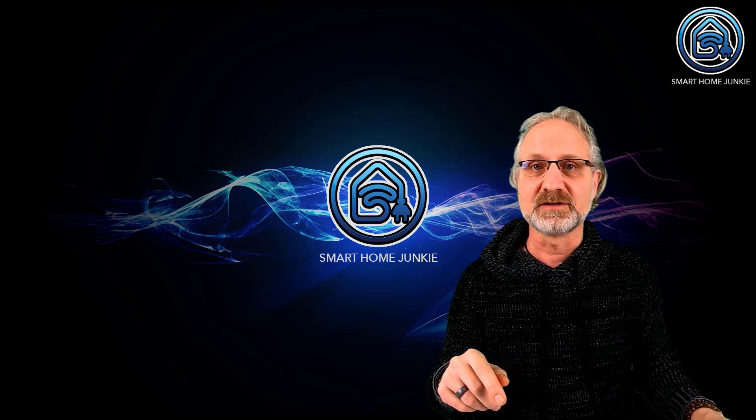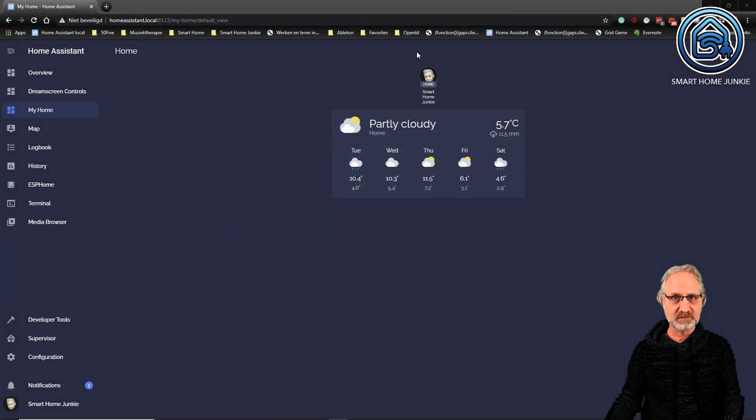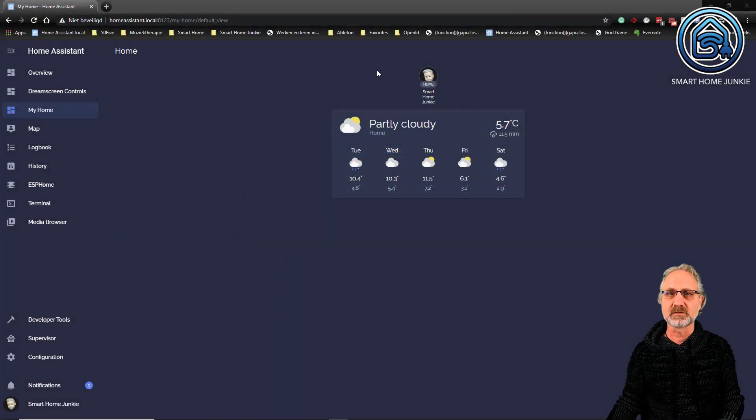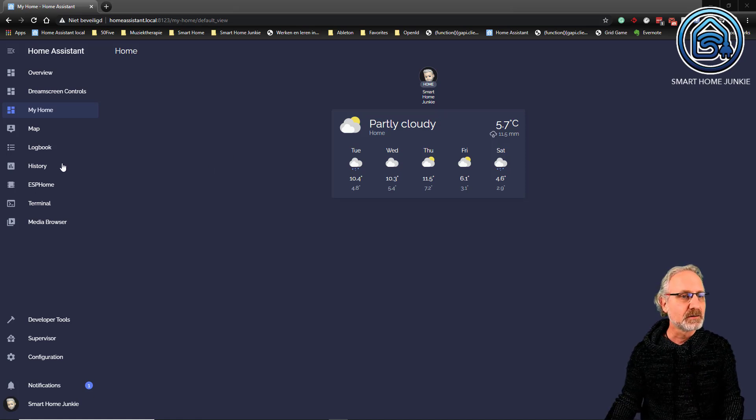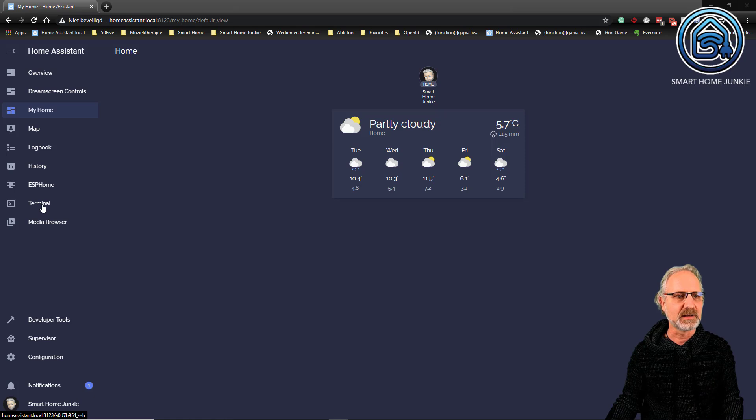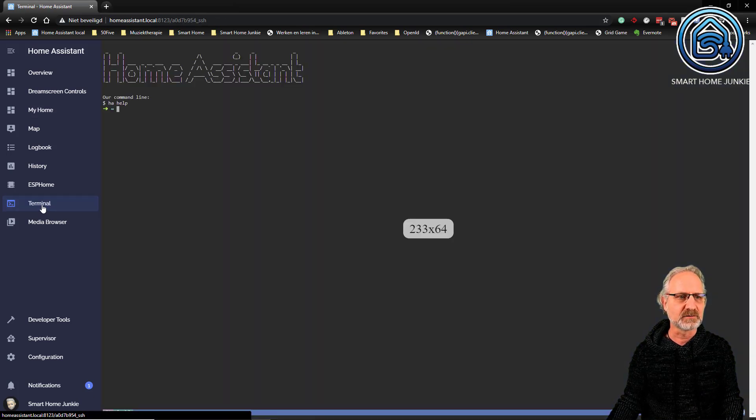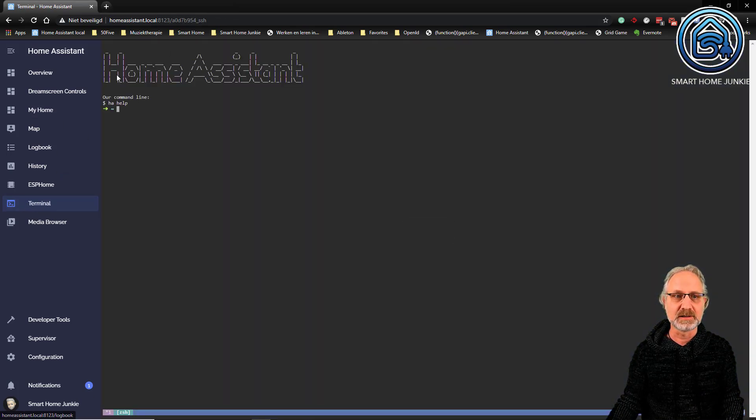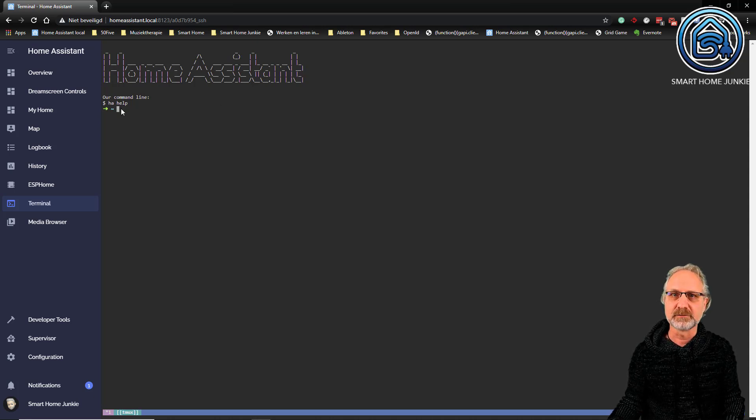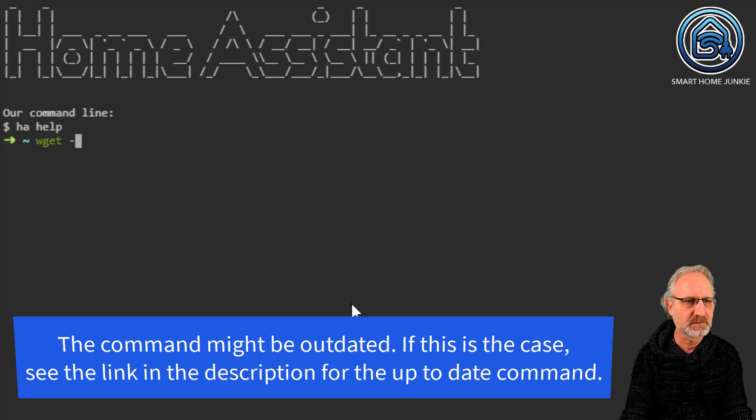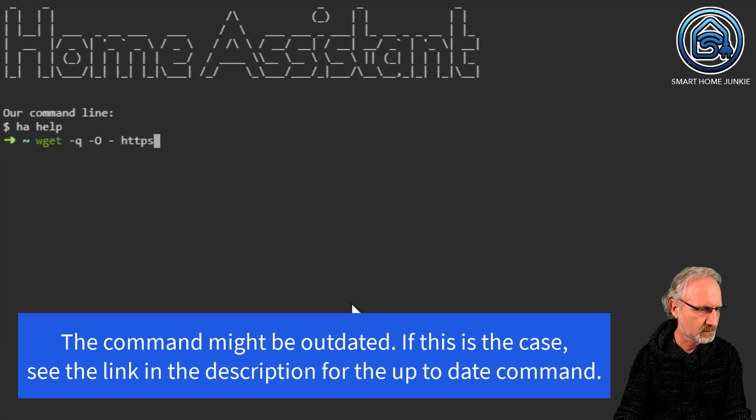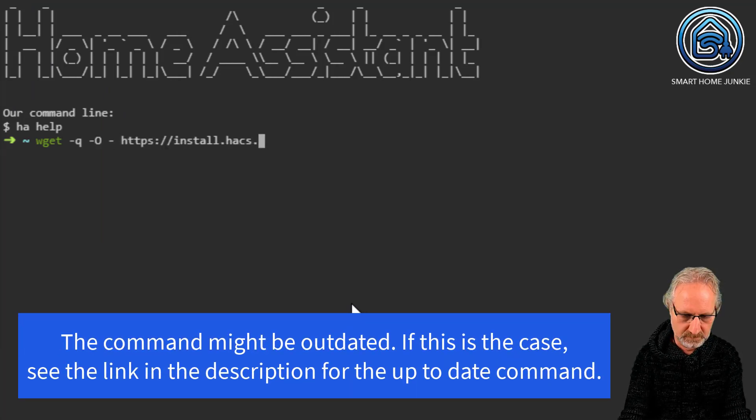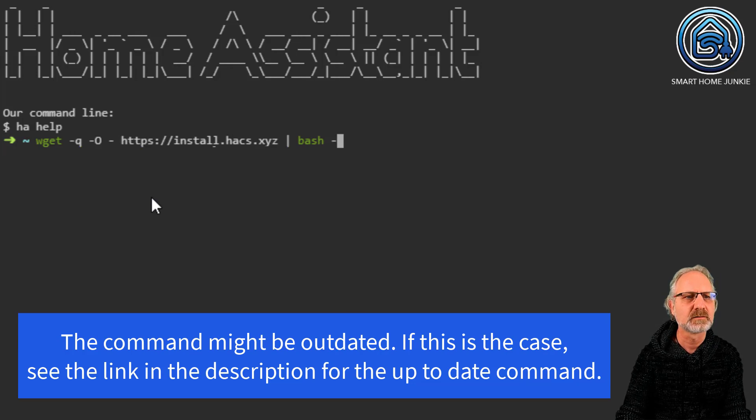Now we are going to install HACS. For that it's quite easy. You set up an SSH connection and I use the SSH add-on, so I can go straight to terminal in my Home Assistant environment and there you type in the following command. Enter.